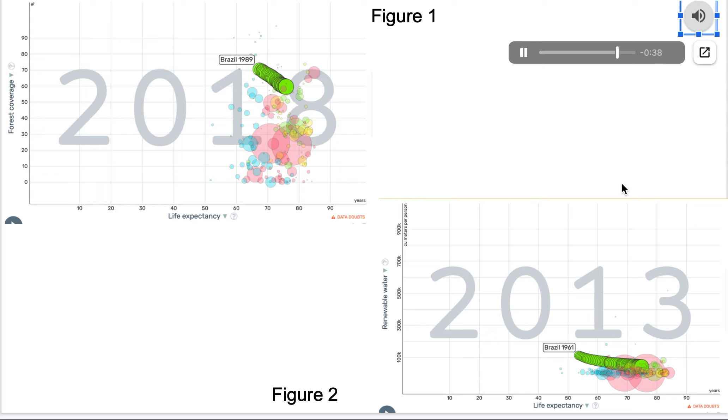Losing both forest coverage and access to fresh water can have several negative effects on human life, but again as of right now, our well-being is still increasing.